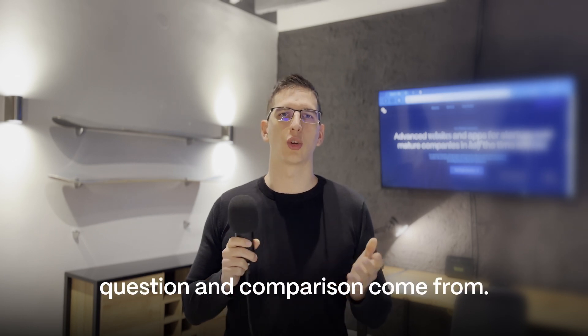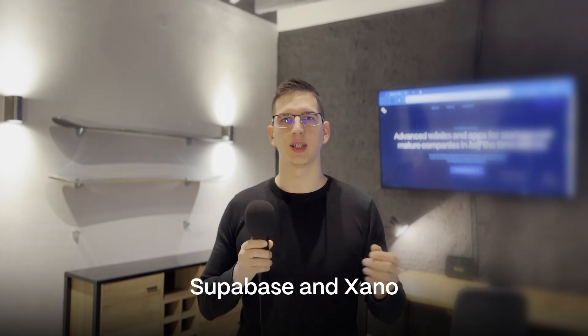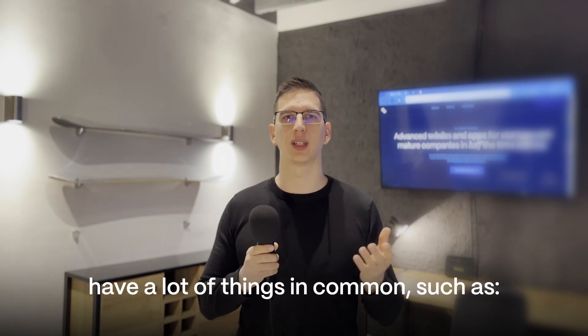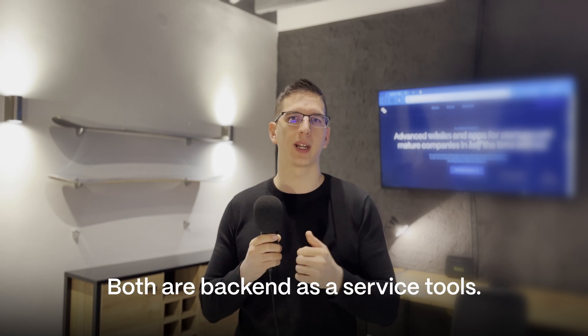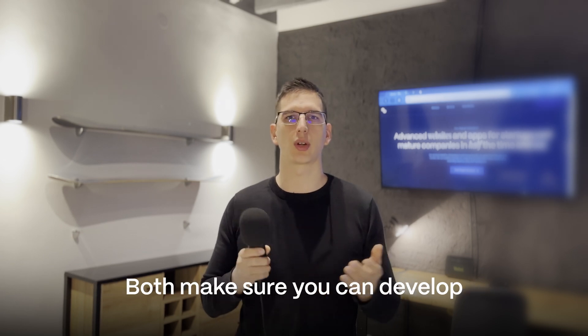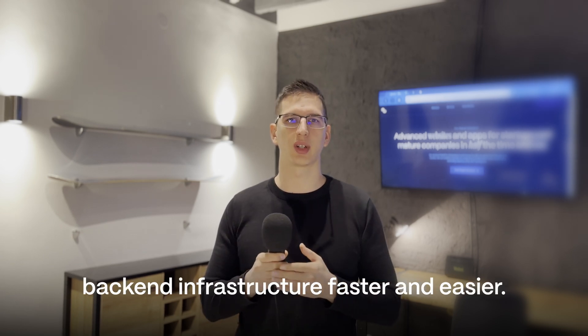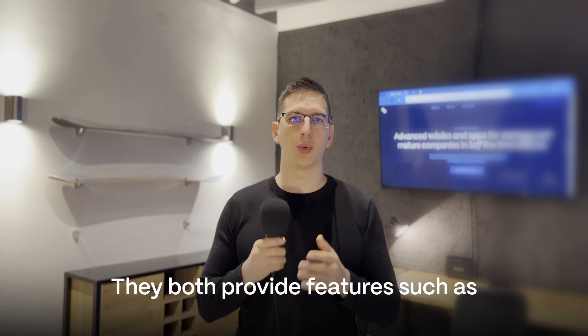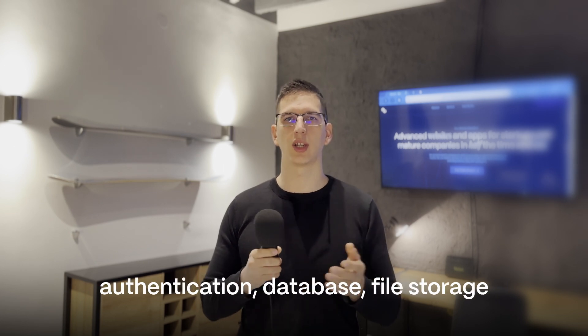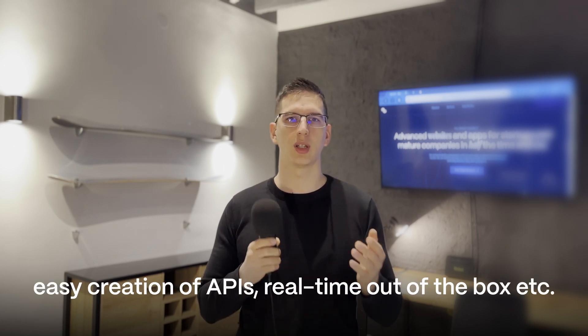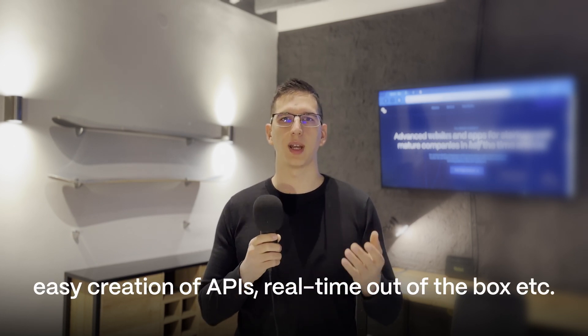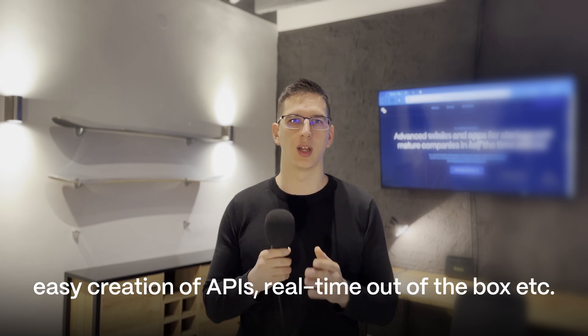So that's where this question and comparison comes from. Supabase and Xano have a lot of things in common, such as both are backend-as-a-service tools, both make sure you can develop backend infrastructure faster and easier. They both provide features as authentication, database, file storage, easy creation of APIs, real-time out-of-the-box, etc.